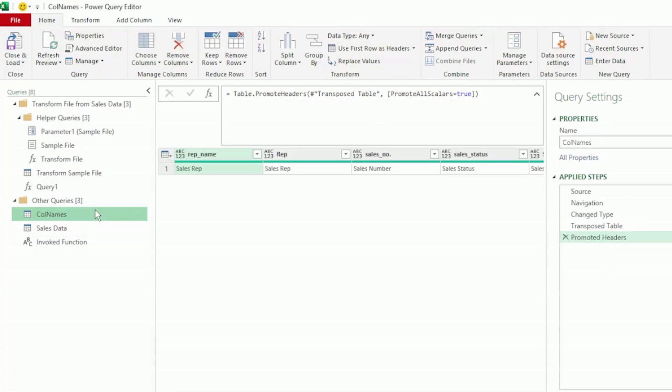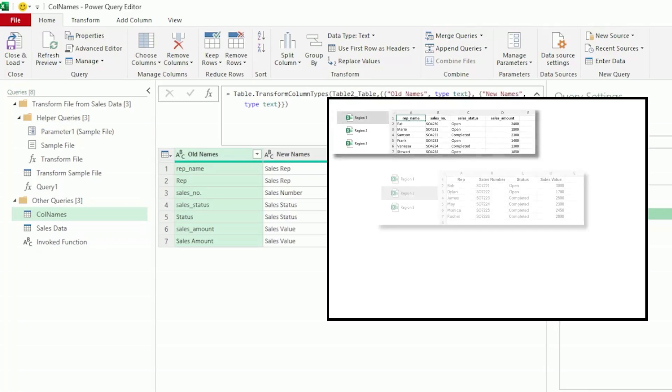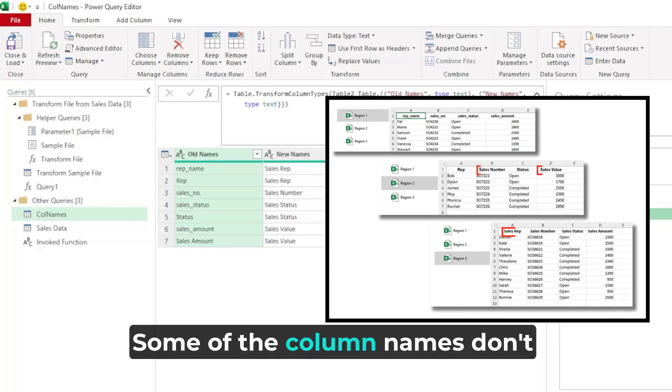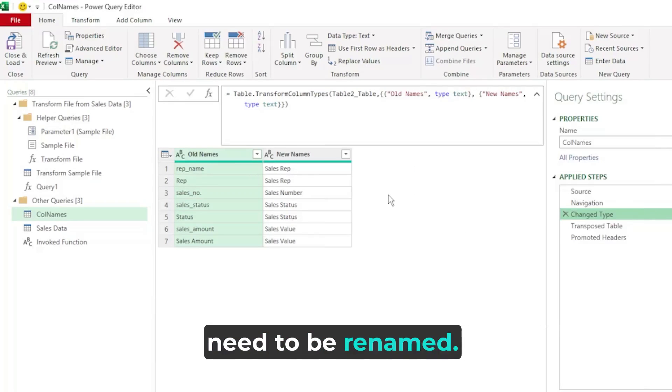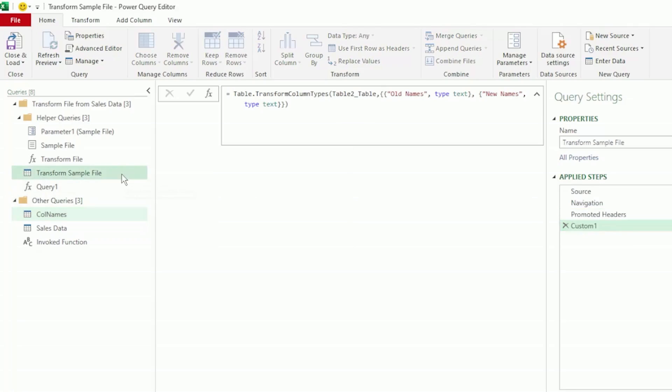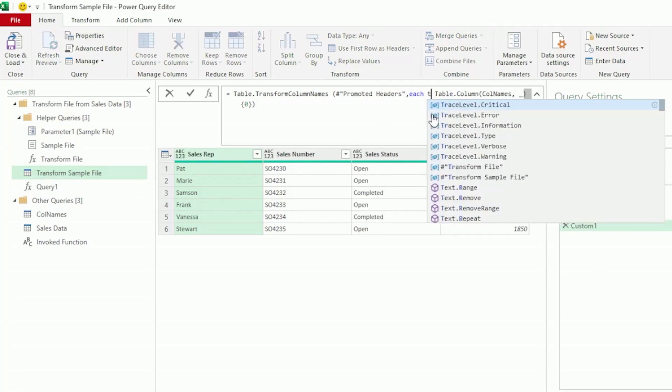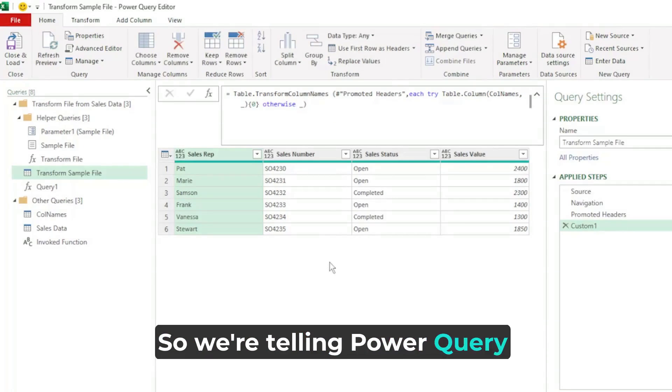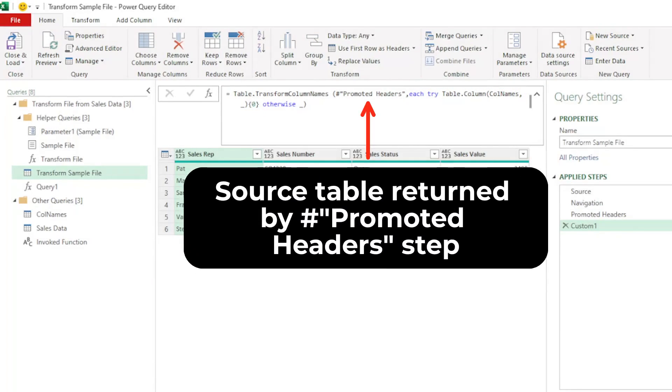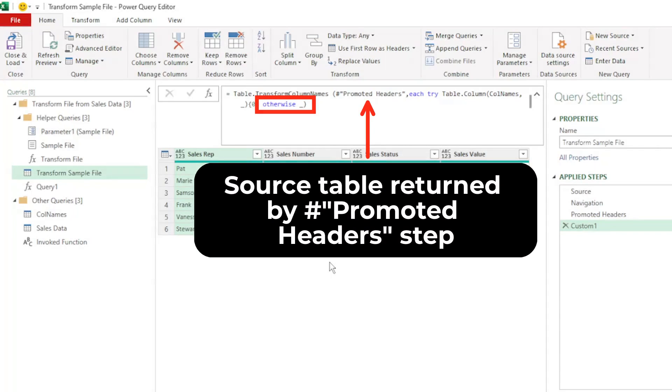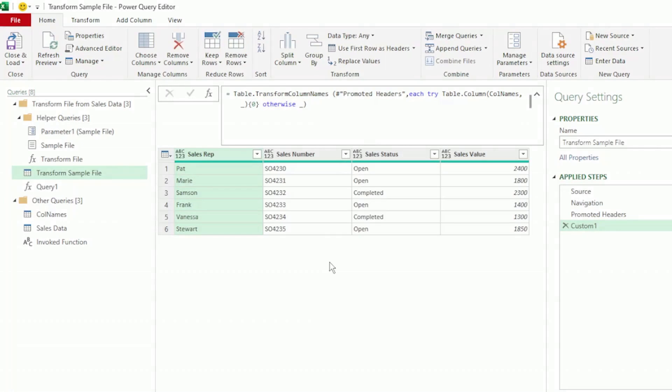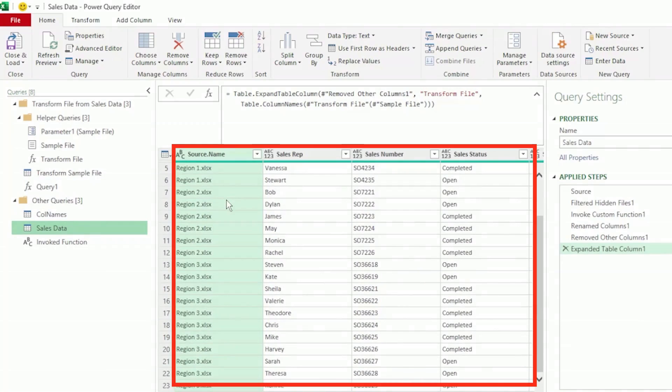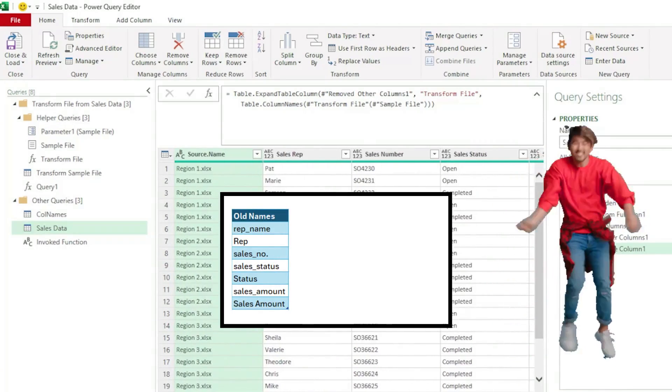Remember that our colnames table, that has our old and new column names, only has the names of the columns that we want renamed. Some of the column names don't need to be renamed. So, for those columns that don't need to be renamed, we can tell Power Query to keep the original source name. Let's go to our transform sample file query, and after the each keyword, let's type try, and after the positional operator, type otherwise, insert a space, and an underscore. So we're telling Power Query, perform this transformation if you can find our source table's column names in the colnames table. And if you can't find those names, then keep the original name from the source table. Let's press enter, and let's go to our sales data query, and we can now see all our region sales data combined, and our column names have been correctly renamed.